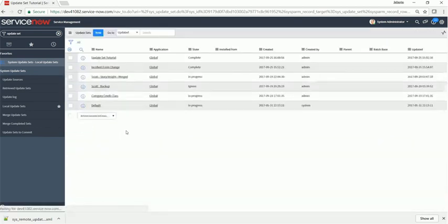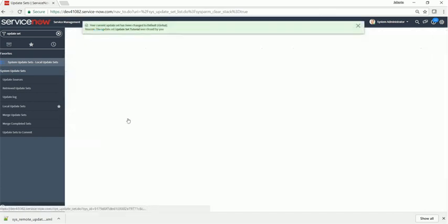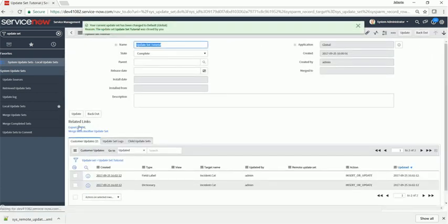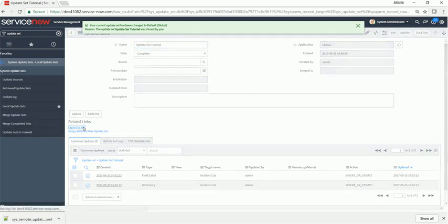Under related links you only see merge. Once you update, go back into it. You'll see that now since it's complete, you can export it to XML.